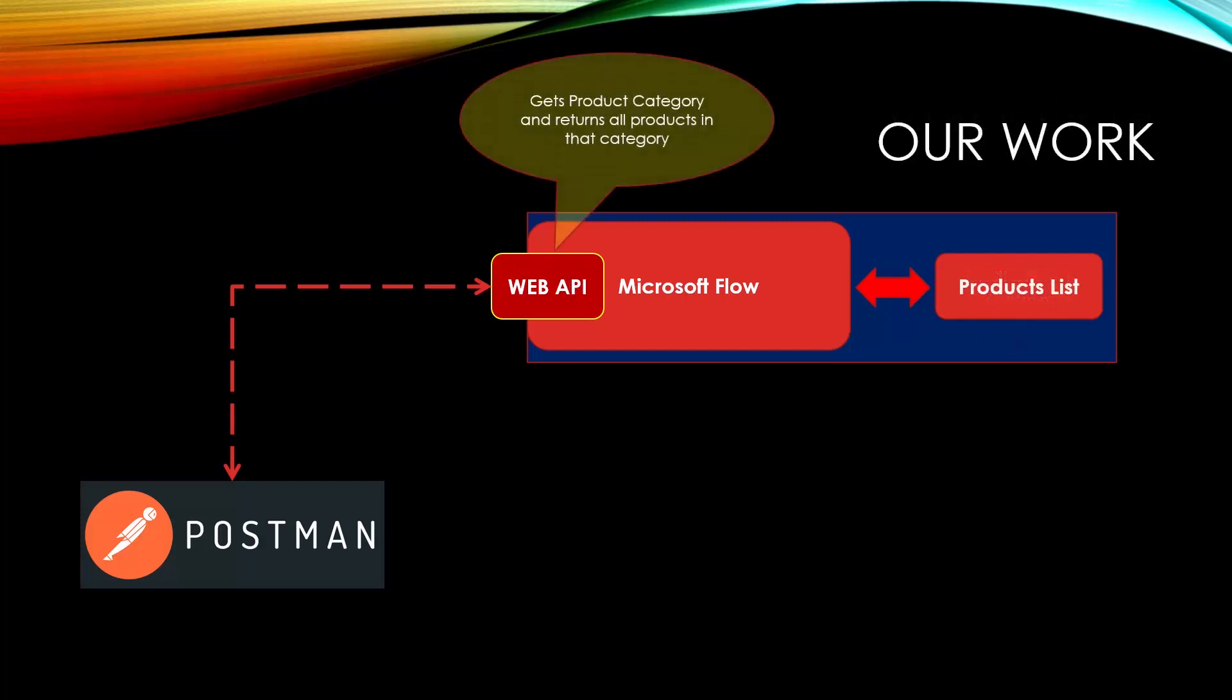And to make it more interesting, this web API should accept the product category and return all the products in that category. So we go back to our SharePoint and inside SharePoint, we have a list called products. And this is the source of information that should compile the response that is received by Postman. Now let's start by creating the basic flow that will do the job.